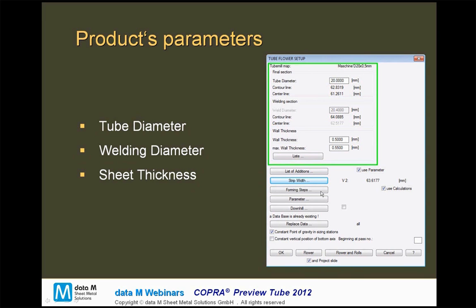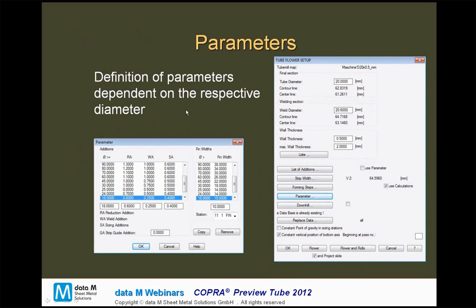The next step would be to define the forming steps. One important thing about this is that we do not have to define bending radii, but we should define the forming steps — the cross-sections in the specific stations — just by bending angles. The reason for this is that when we define our strategy by angles, we can reuse this strategy also for different tube diameters. It's also possible to define downhill forming.